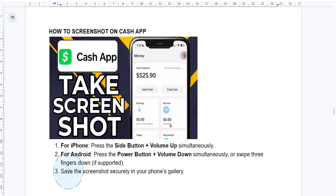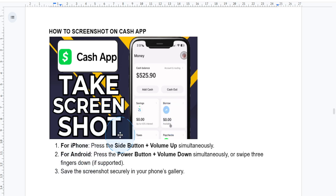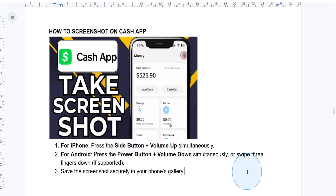And there you have it — taking screenshots on Cash App is actually that simple. Don't forget to like and subscribe for more quick tips like this one, and I'll see you guys in the next video.